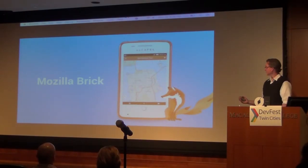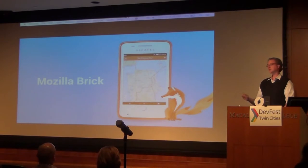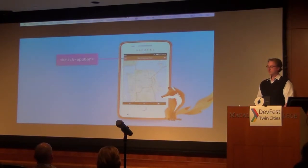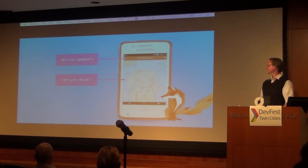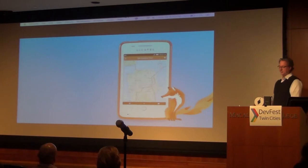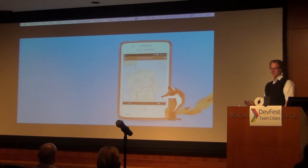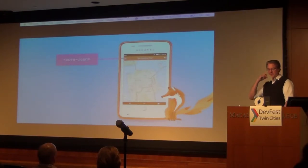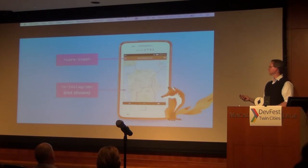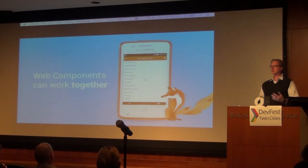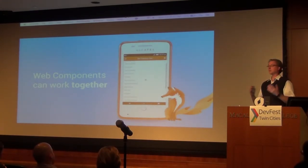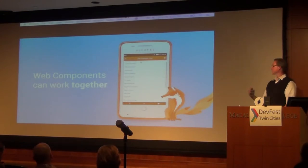Mozilla is building their own experience set — an element set called Brick. It's designed with Firefox OS in mind and has a similar look and feel, with elements named just a little differently. Brick uses the polyfills from the Polymer project, which means you can use Polymer, Brick, and vanilla web components together in the same application without worrying about stepping on each other's toes.